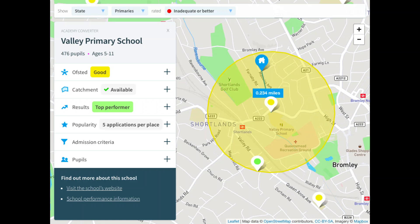Thank you for coming back to learn more about what a catchment area is. Today we'll be discussing what a catchment area is in terms of human geography. In human geography, a catchment area is the area from which a city service or institution attracts a population that uses its services. For example, a school catchment area is the geographic area from which students are eligible to attend a local school.